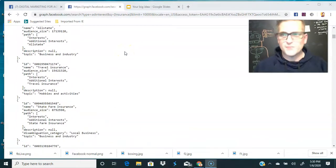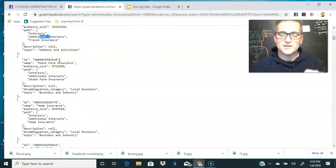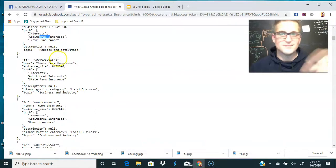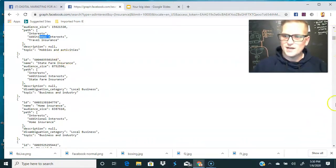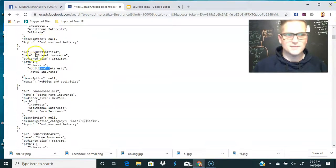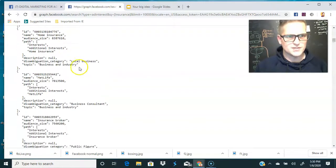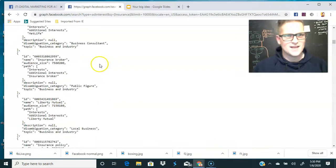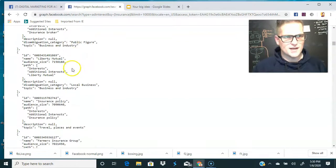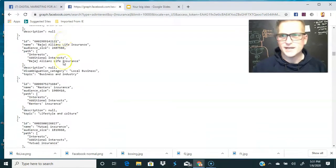Let's look at the results. We have travel insurance as an additional interest. What I like about these results is they show the interest but also the subsection — whether it's a business, an interest, a person, etc. Scrolling through, we've got State Farm Insurance under business and industry, local business, home insurance, MetLife, business consultant, insurance broker, Liberty Mutual, insurance policy, insurance group, insurance agent, term life insurance, and it just keeps going.